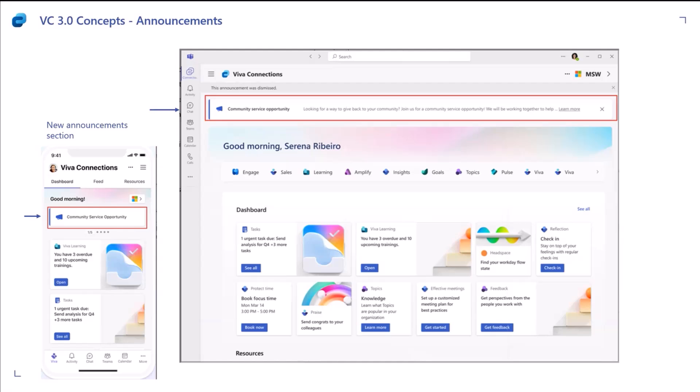And then, similarly, on desktop, we'll look at the tablet recording in a bit. So, we should also see that.